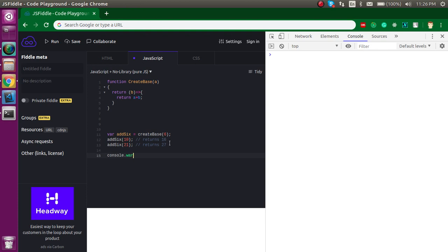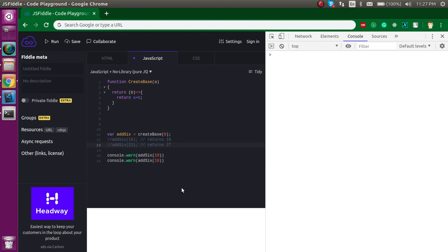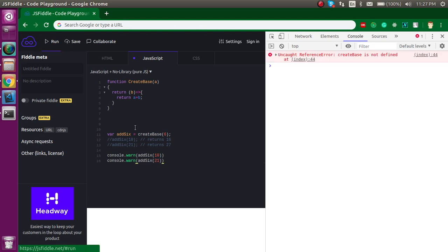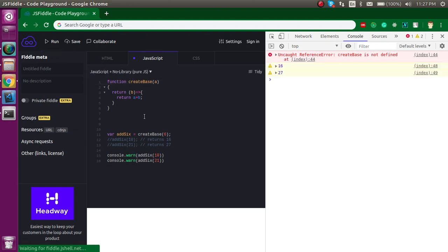I'm going to `console.log` the same expressions. Let me run it — okay, I just had to use a lowercase `c` for `console`. Now let's try once again. You can see that the output is 16 and 27.